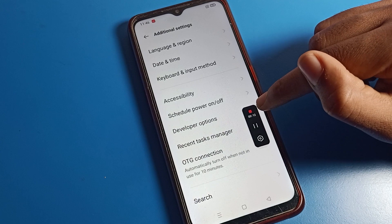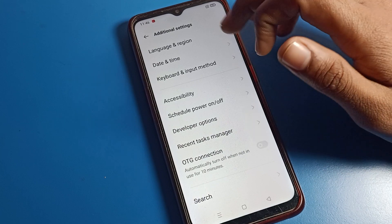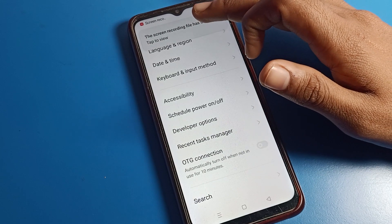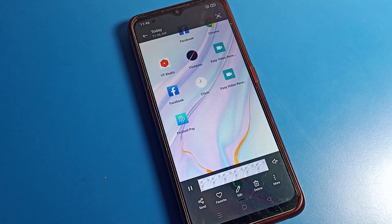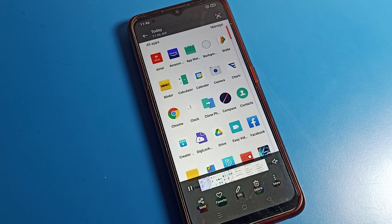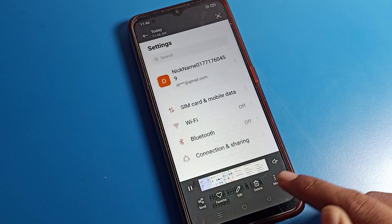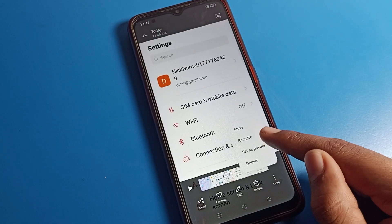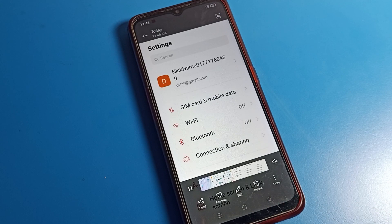Tap on screen recording again and your screen recording will be saved. You will see a notification — tap to view and check your screen recording. From there you can send it, set it as a favorite, edit, delete, and access more options. If you want to rename it, you can rename it as well.